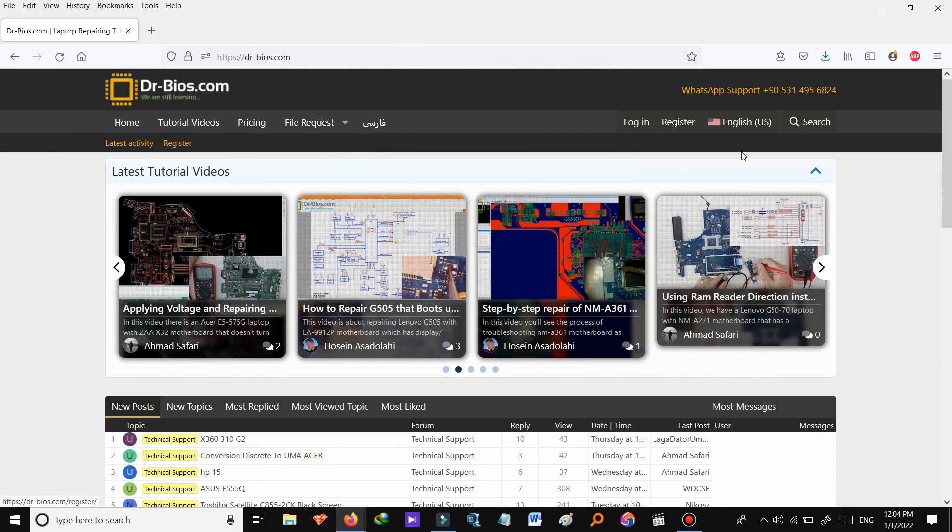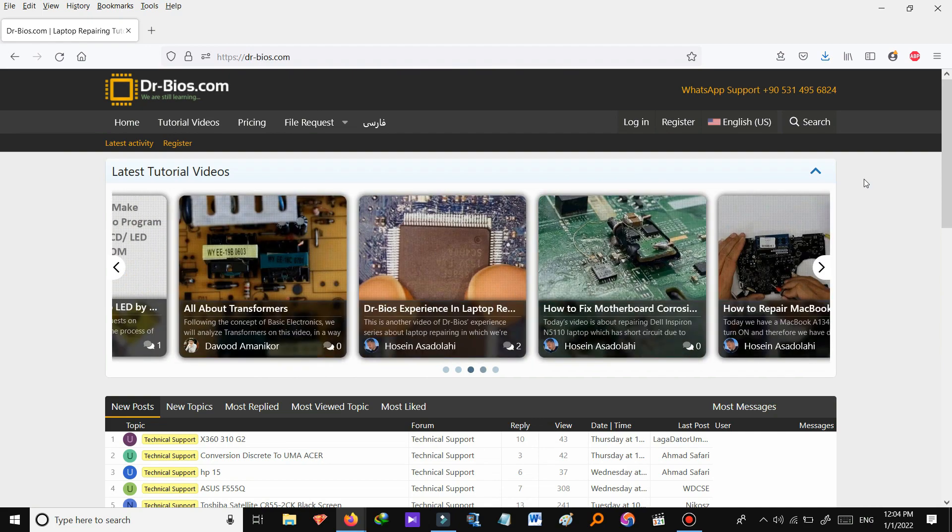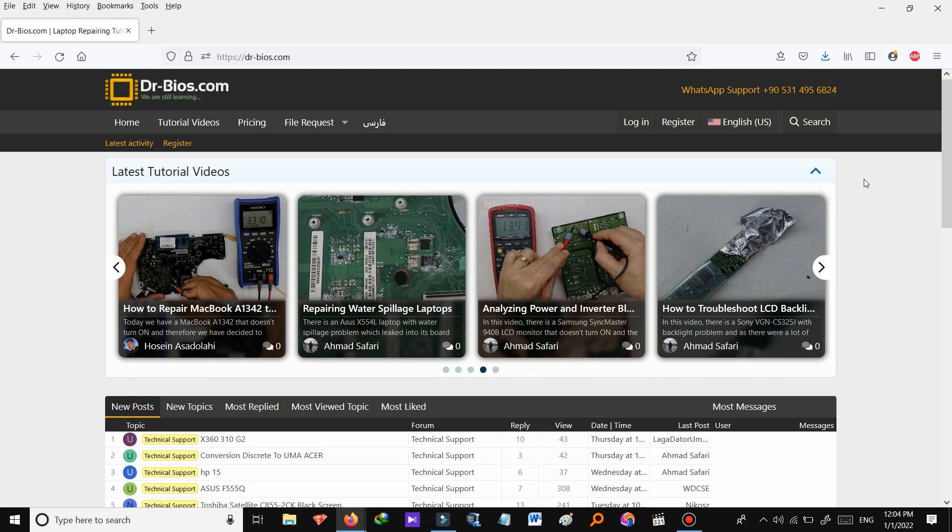Hello everyone. Hope you are doing well. I'm Juanita Mohor from DrBios.com and in this video I'm going to show you what kinds of services we provide on the website and how you can use them.